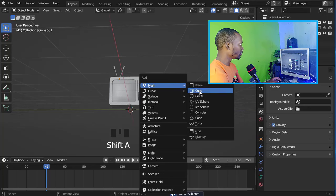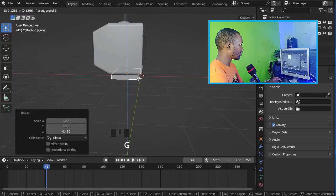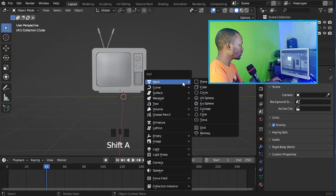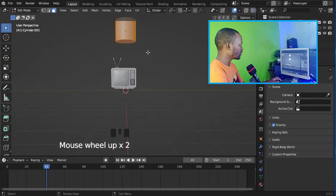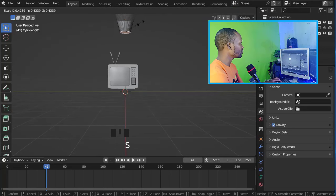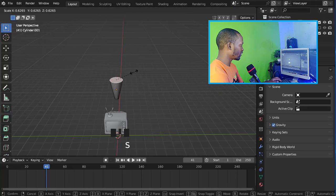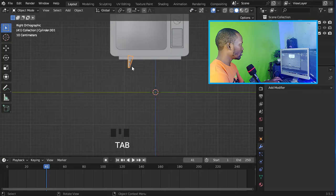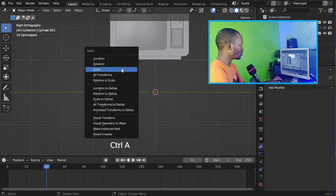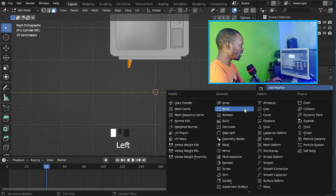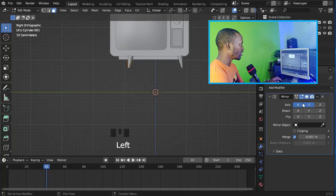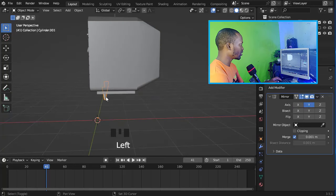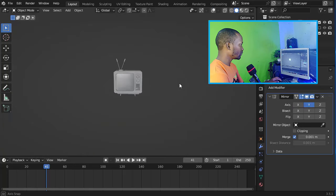Now let's add a cube, scale it on Z, and move it to the top. Let's add a slender shape — scale this face down and also this face. Now let's apply the location, rotation, and scale. Let's go back to Edit Mode and add a Mirror modifier on Y, put it in position, and duplicate it. Our TV is ready — it's now time to add materials.